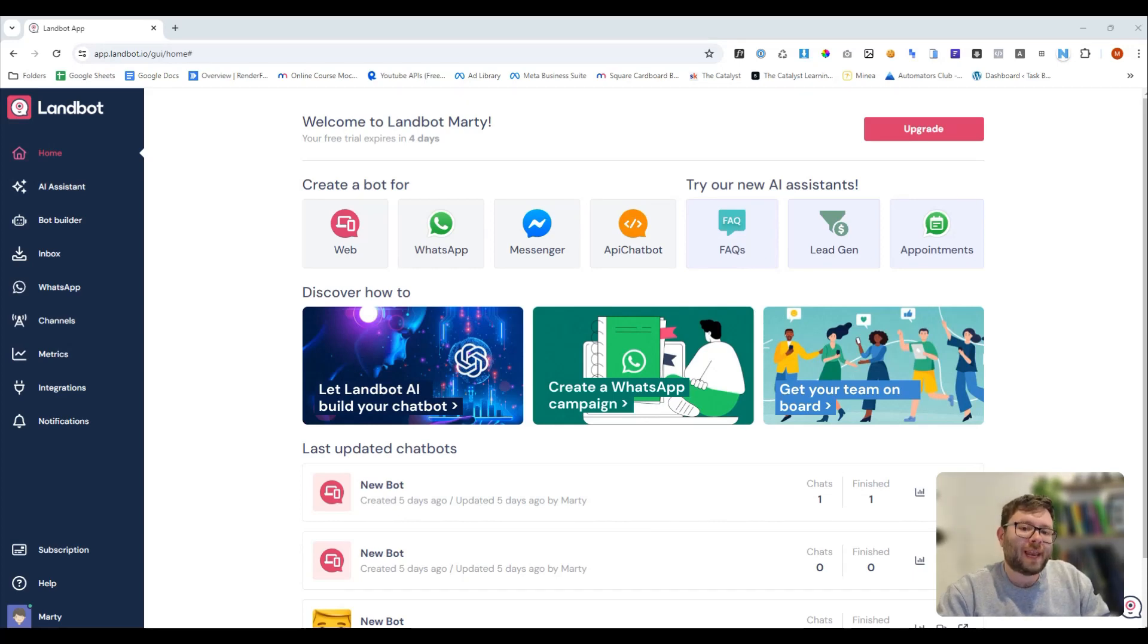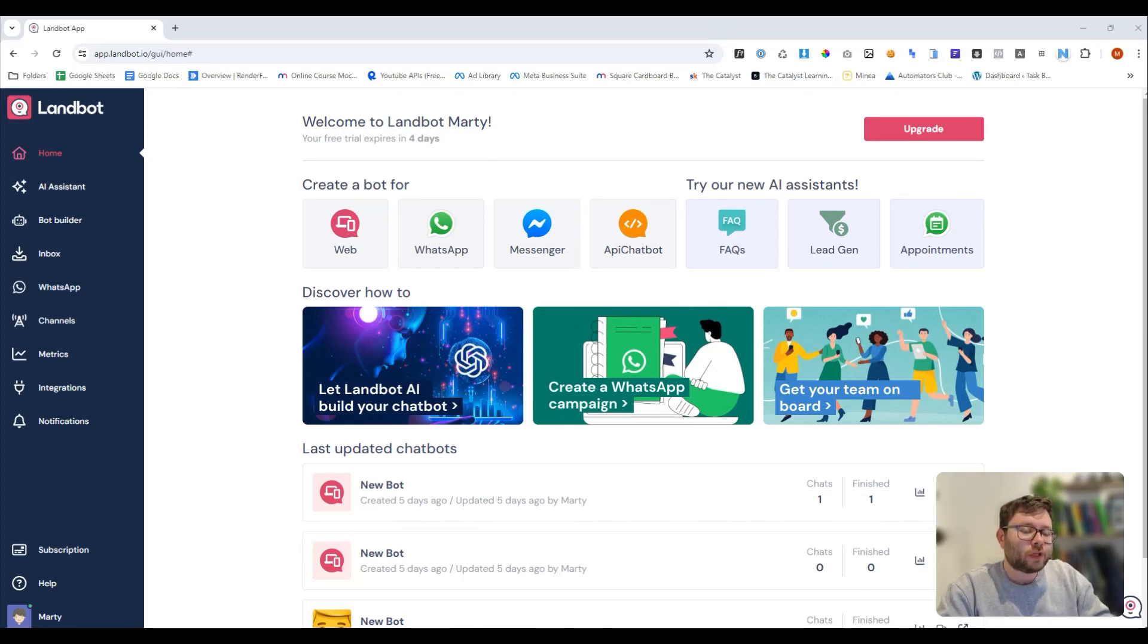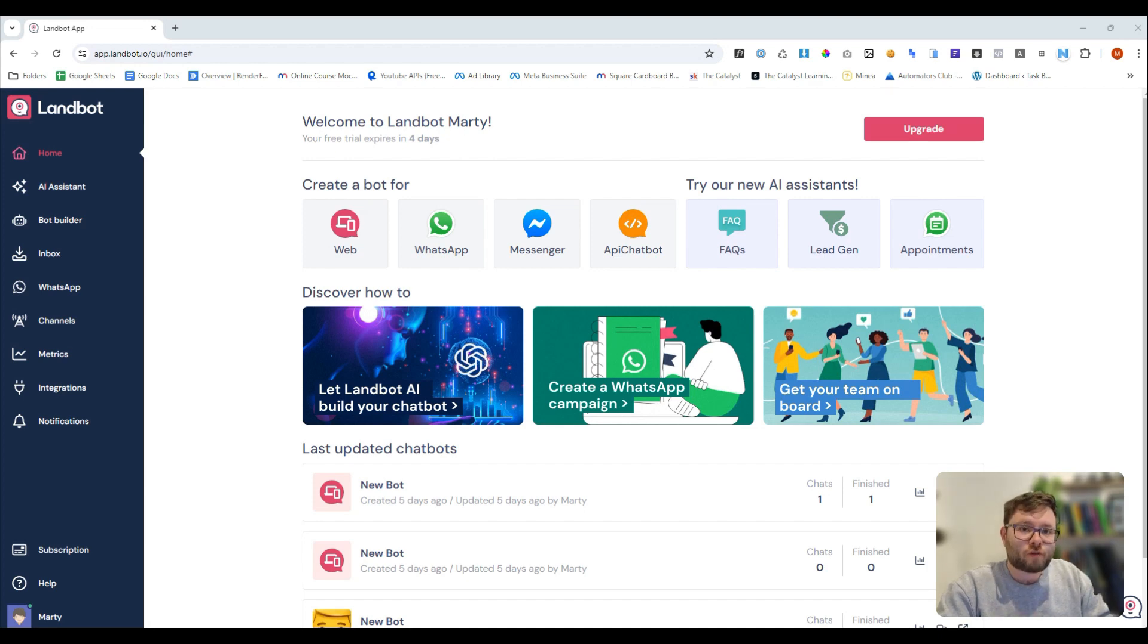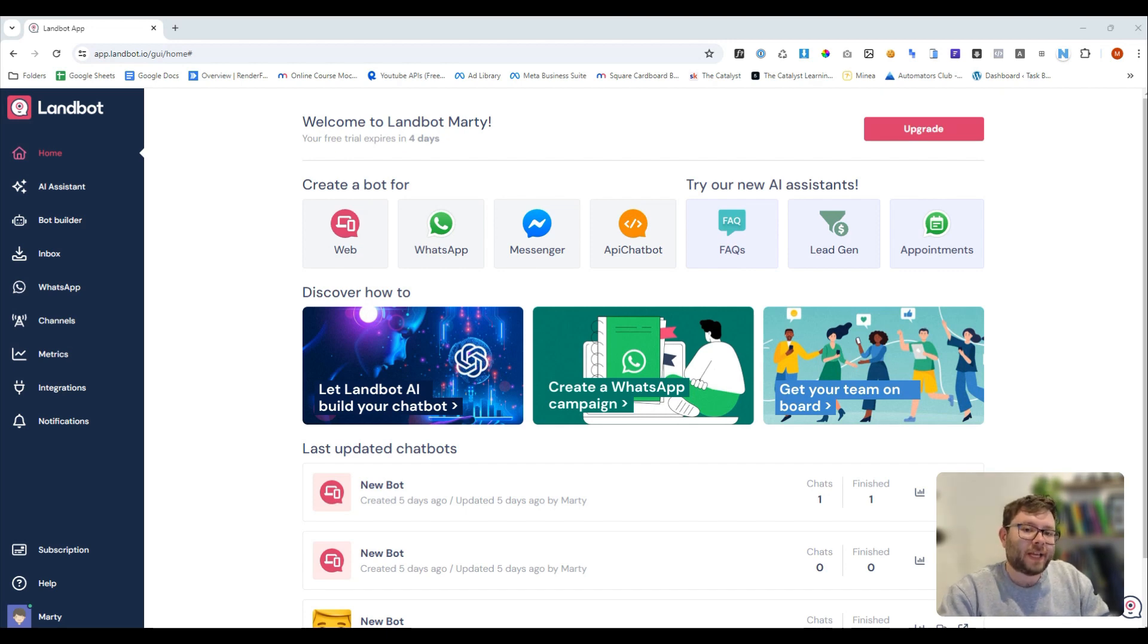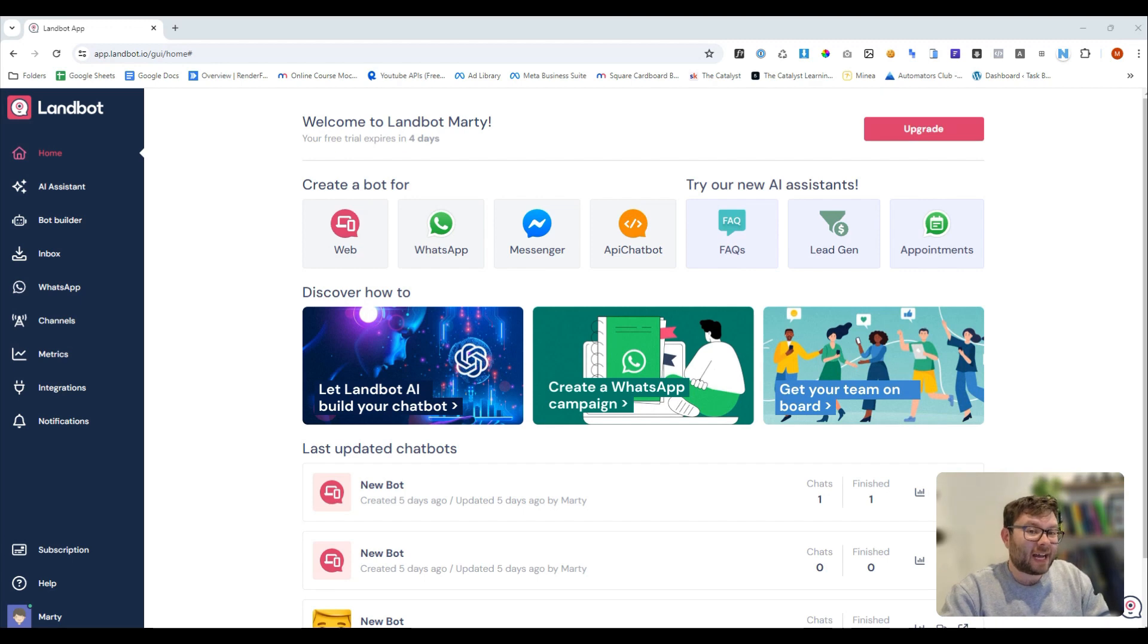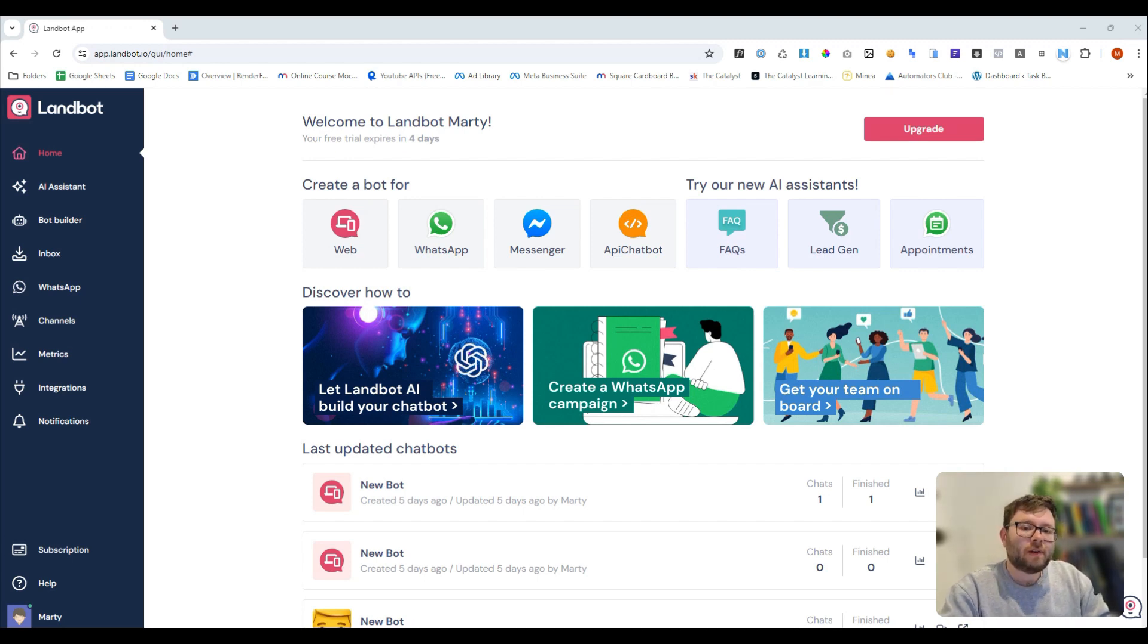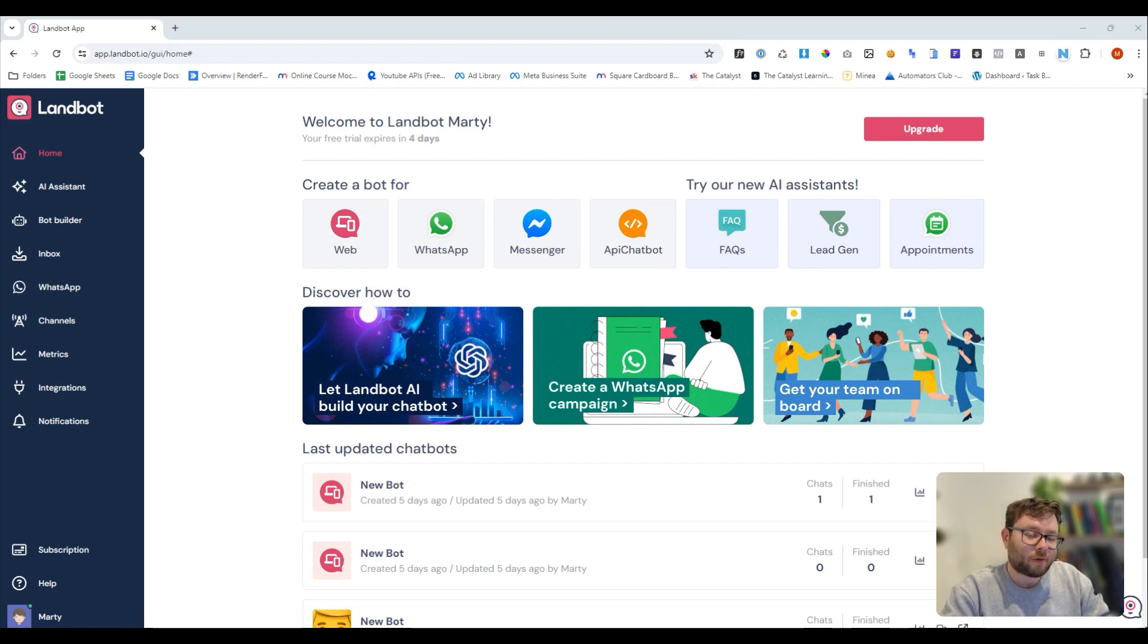In this video, I'm going to go through Landbot, which is a chatbot no-code solution for you to create chatbots for your audiences, for your potential customers, and even for your customers to help free up your time and give them responses using either AI or pre-framed responses. I'll also leave a special discounted link if you want to try Landbot out for yourself. Just check the description below.